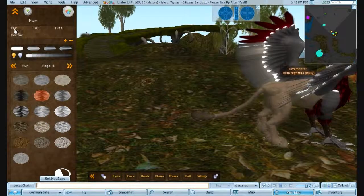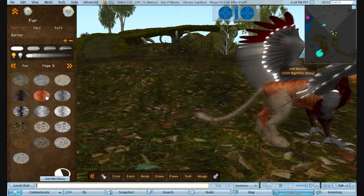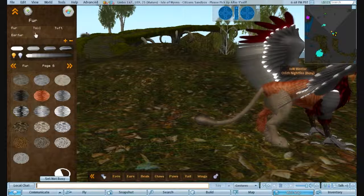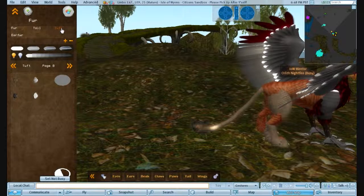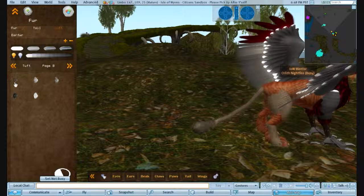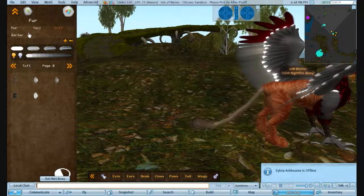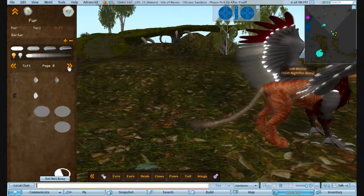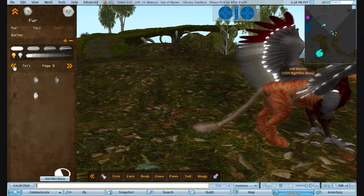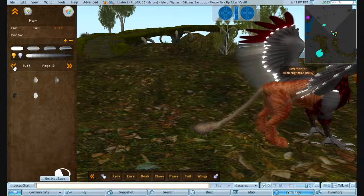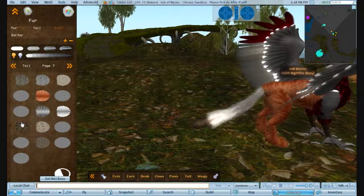Again, same as before, you've got your fur. You can change your fur texture. One thing I need to point out, on the tuft, make sure you only use the tufts that we have here, unless you make one specifically for it. Because, if you don't, you do get some freaky things going on. Like that.